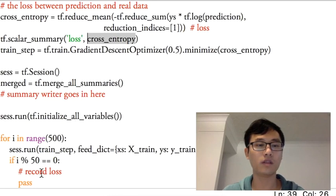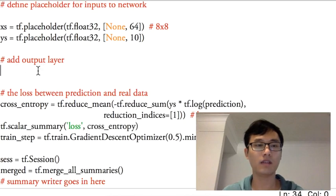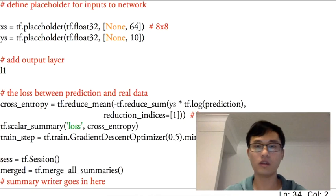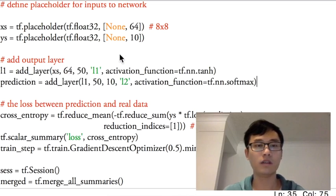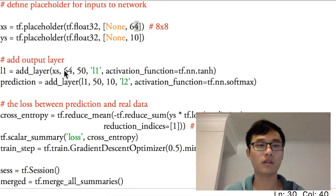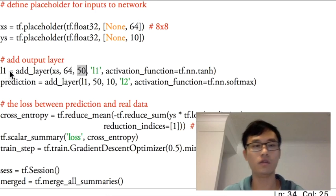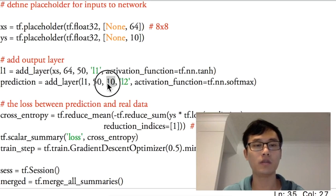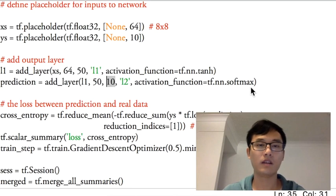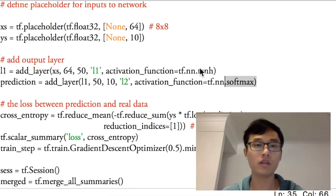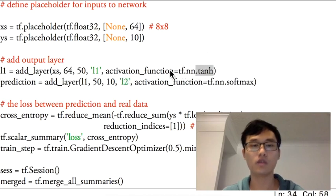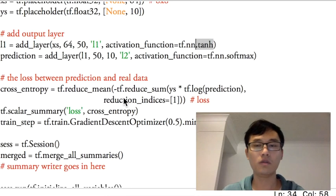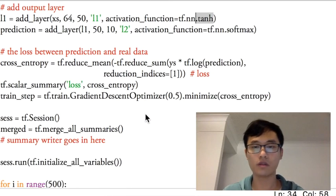We start by adding layers. The input size is 8x8, which is 64. I choose the hidden layer units, and the output layer has 50 inputs and 10 outputs for the 10 possible digit numbers. I use softmax for the classification problem and tanh as the activation function in the hidden layer.